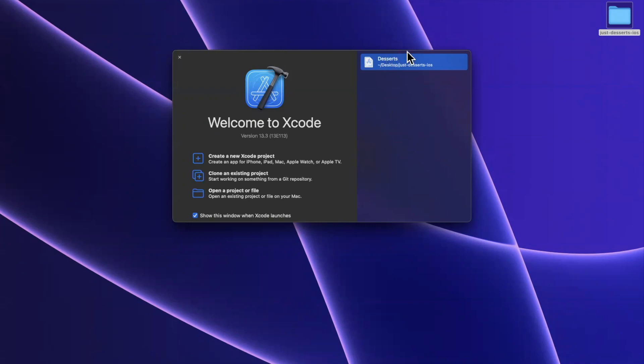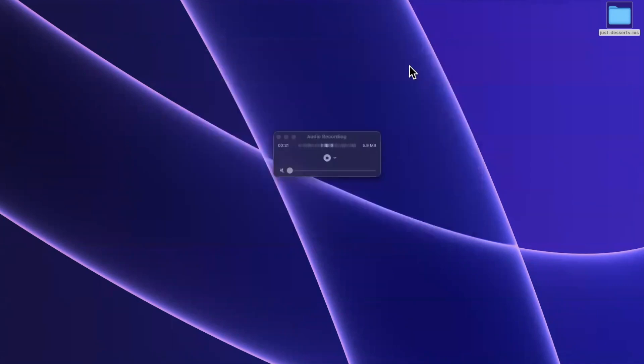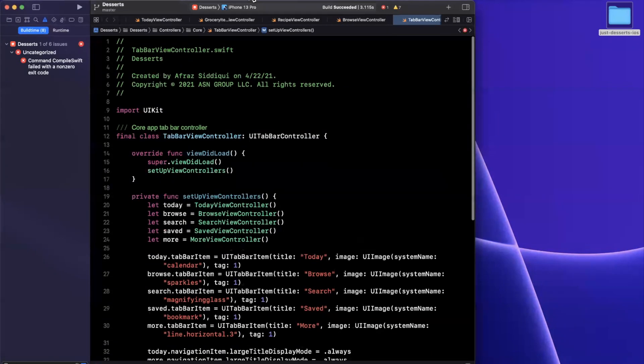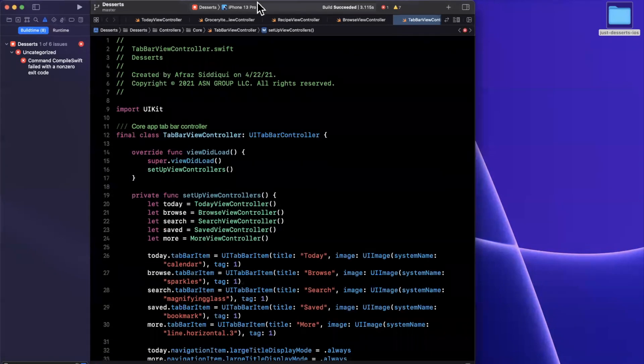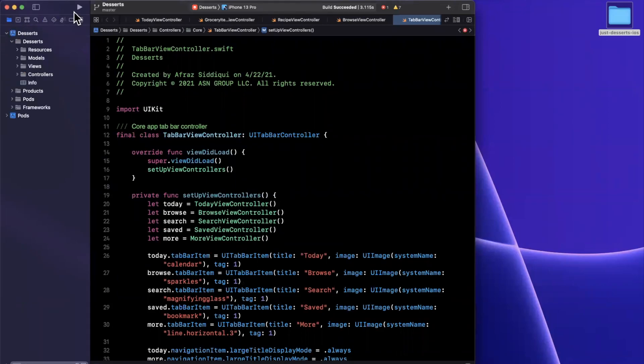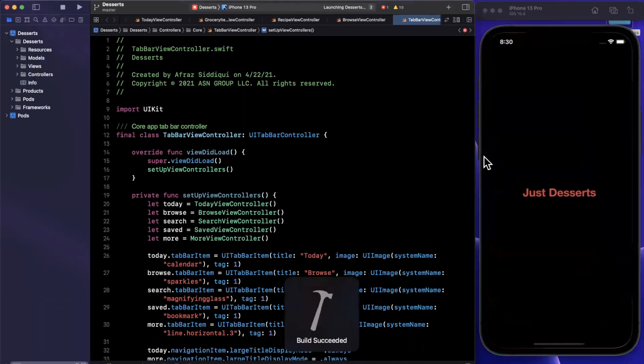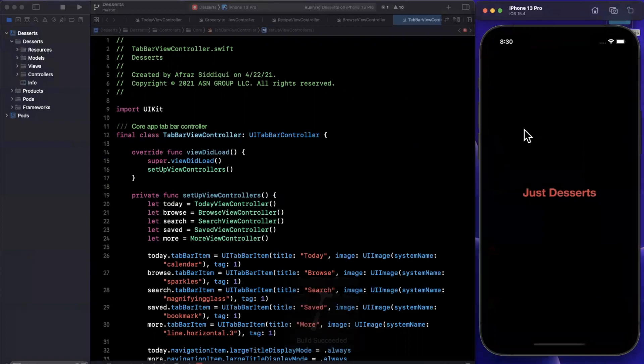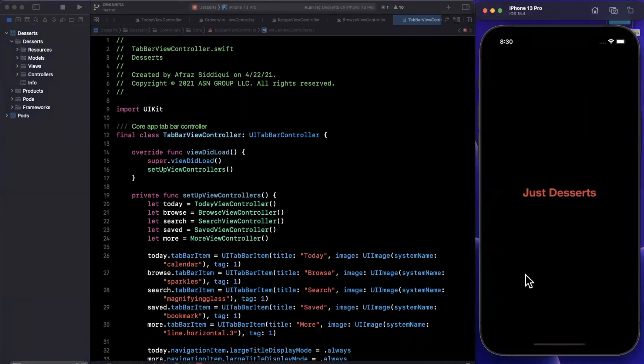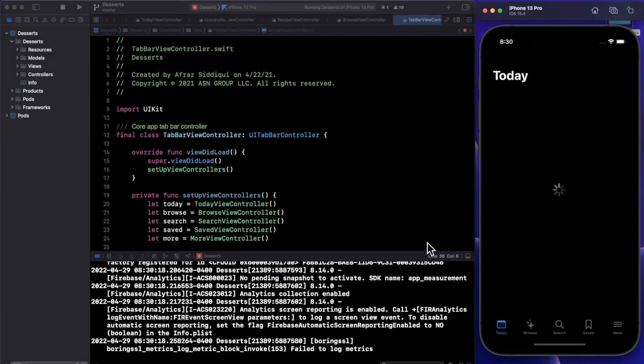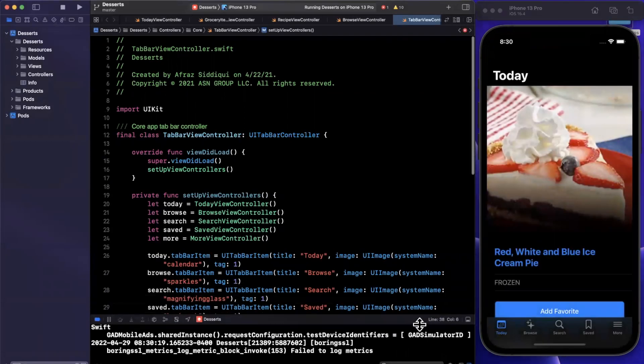So I'm going to use an existing project that we often use on this channel, which is a dessert application. Now, the app you use is a little irrelevant. Of course, you're going to be using your own. I'm going to give this a run, and we'll just see that this is a pretty trivial recipes application, and we'll dive right into MetricsKit.